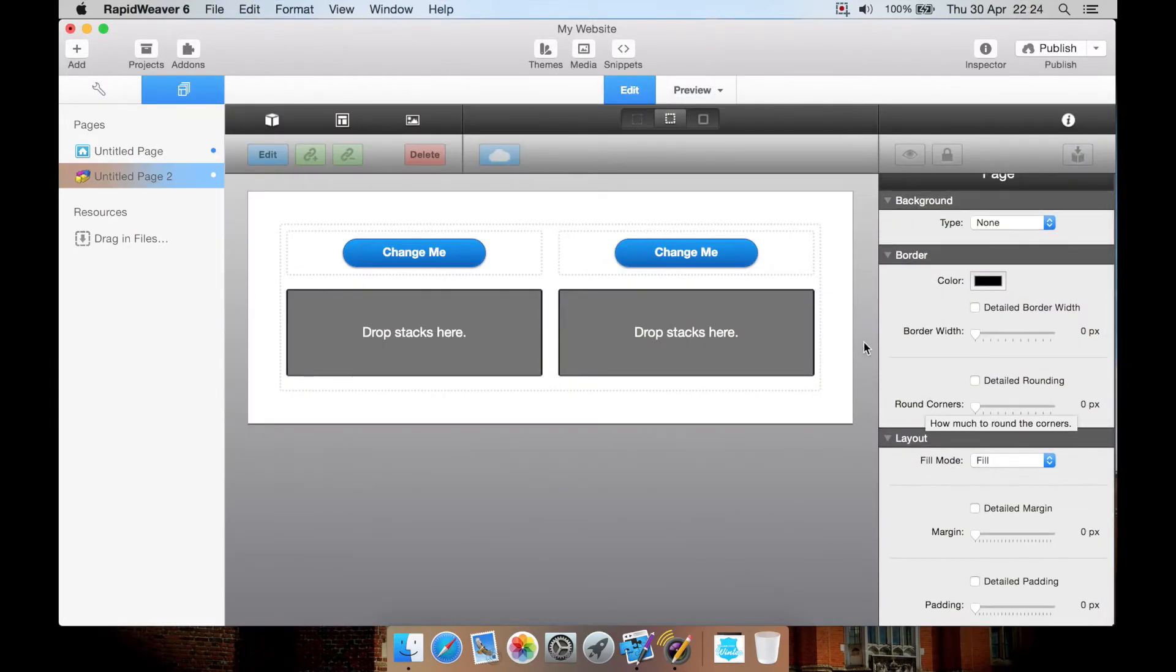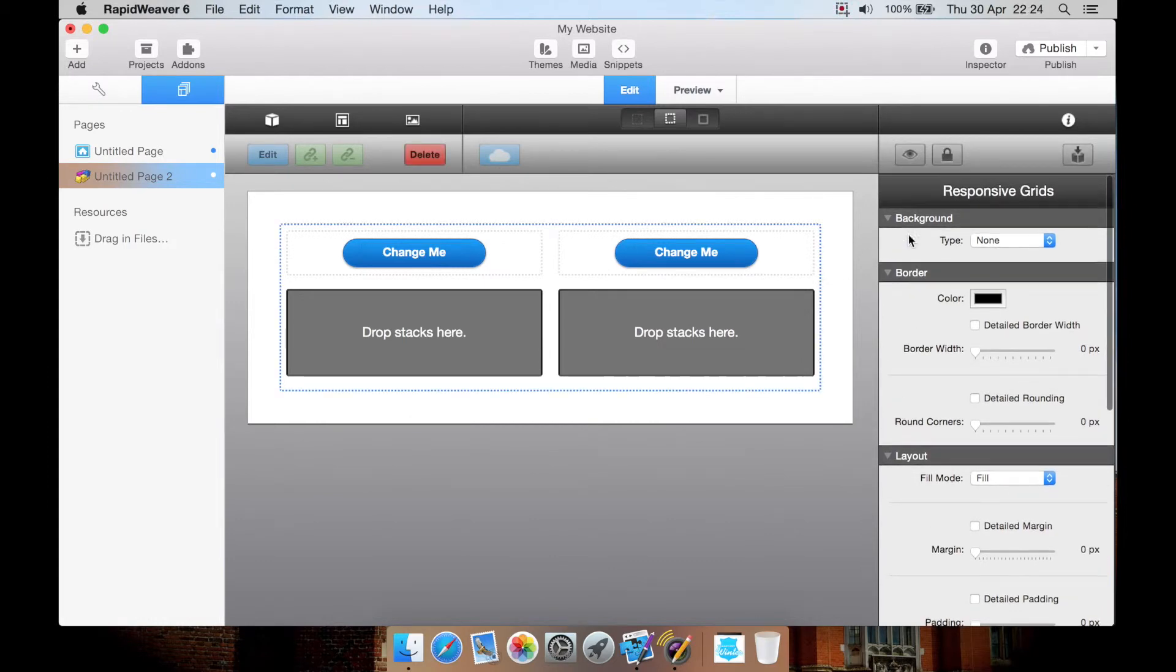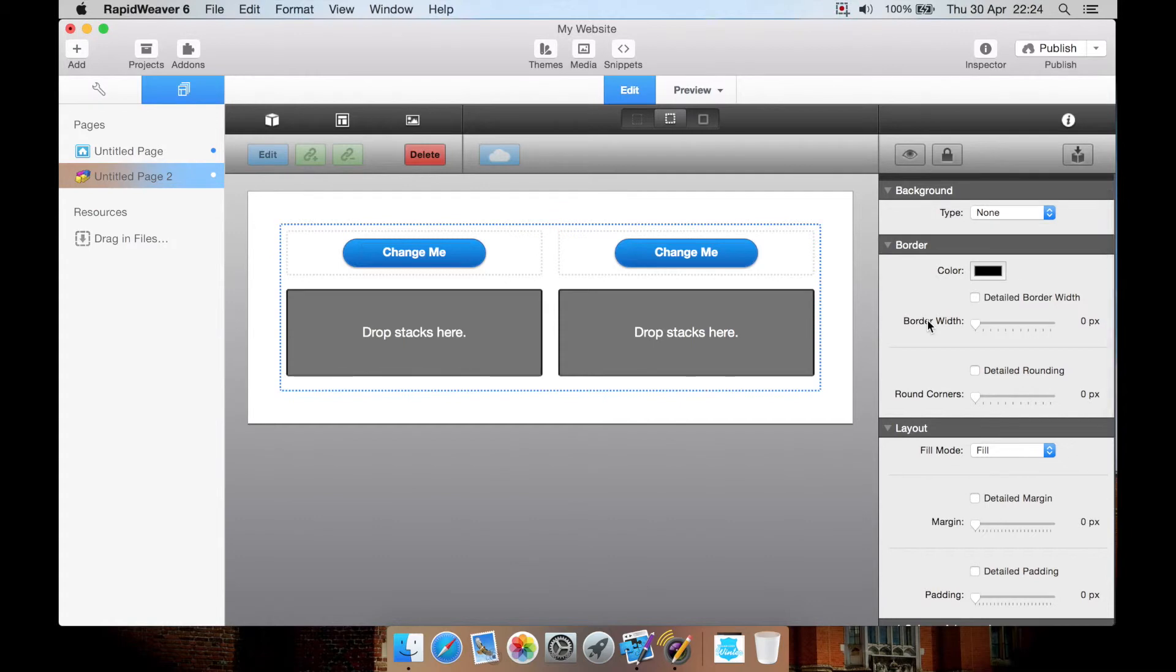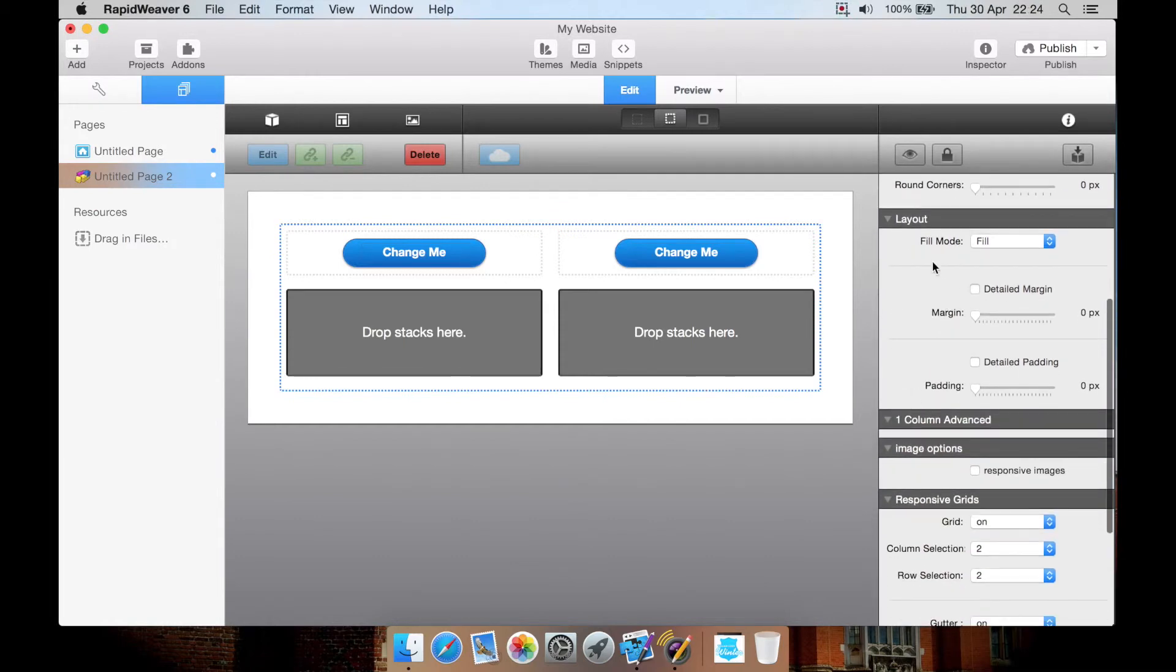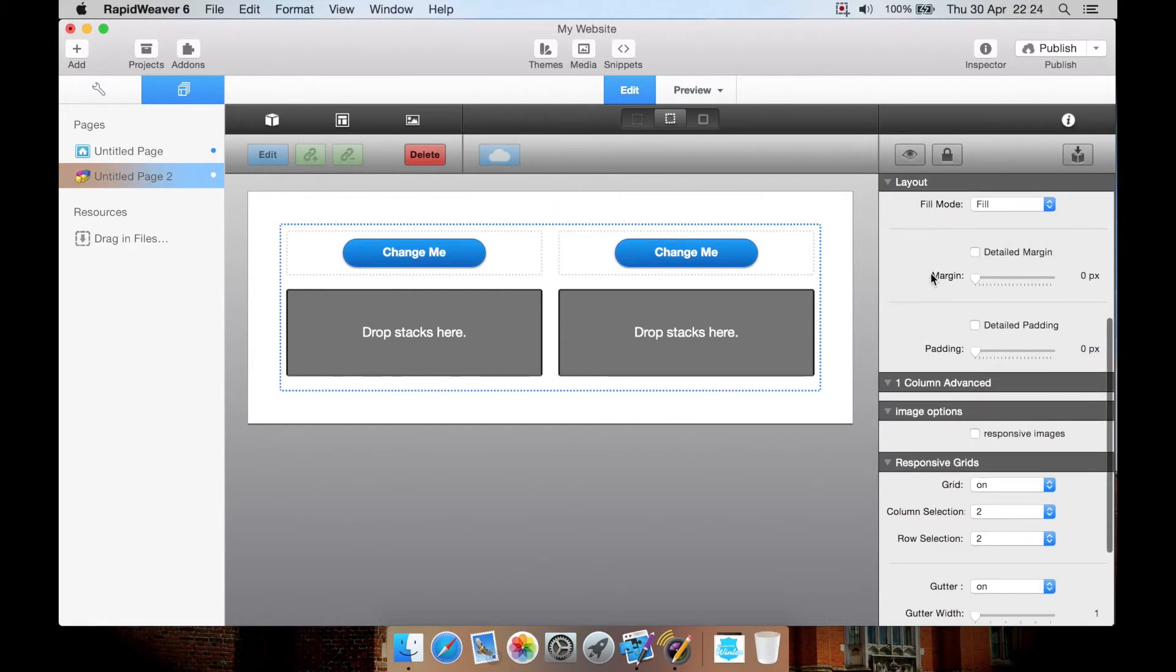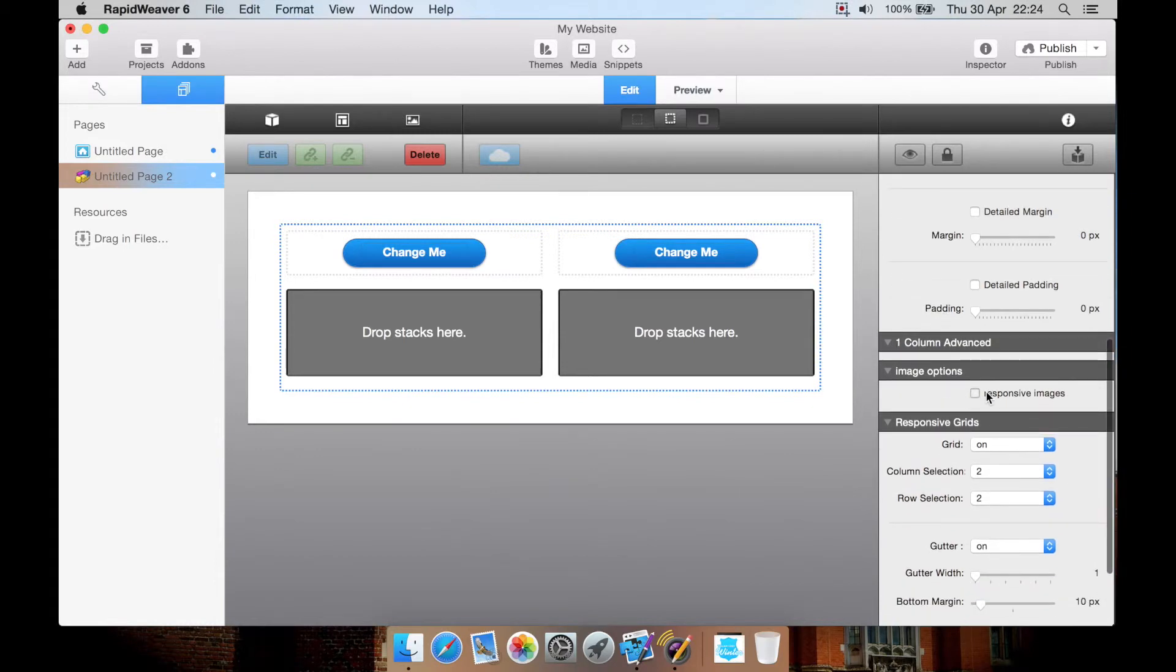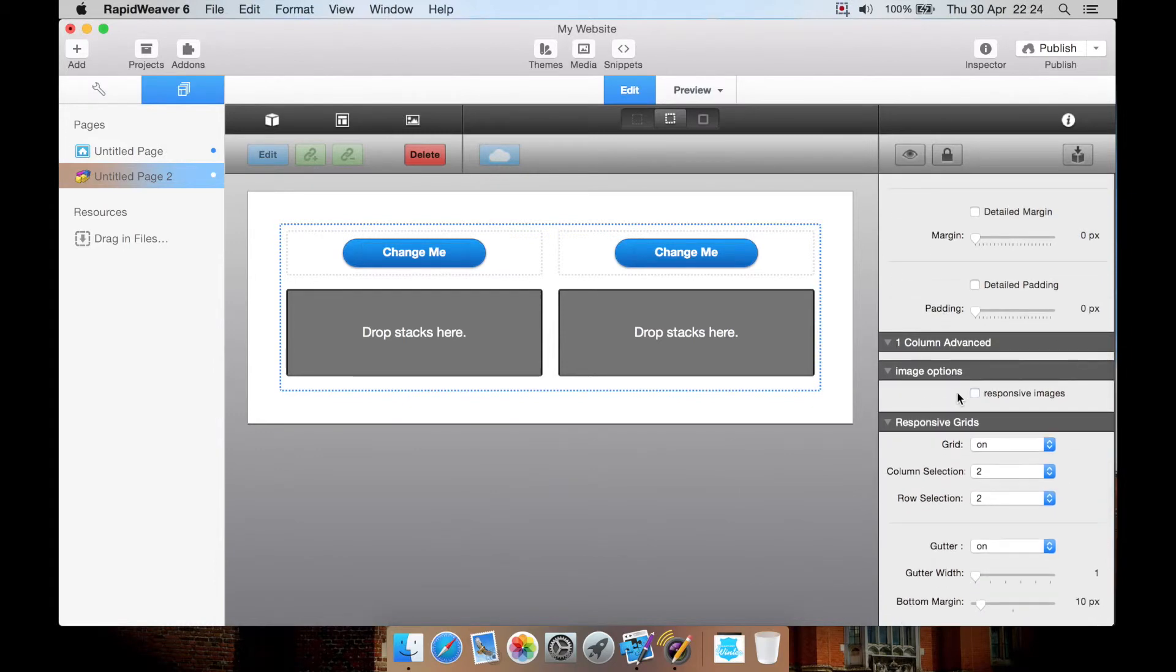The settings are very standard. You select the grid, you've got responsive grids. You can adjust the same sort of settings that are found in a lot of the other stacks, such as the background. You can add a solid color or a tiled background or none. You can adjust the border just like you can in a lot of stacks. The fill: flexible, floating, fixed width. I would just leave it on fill, just to make sure we don't mess up any of our responsiveness.